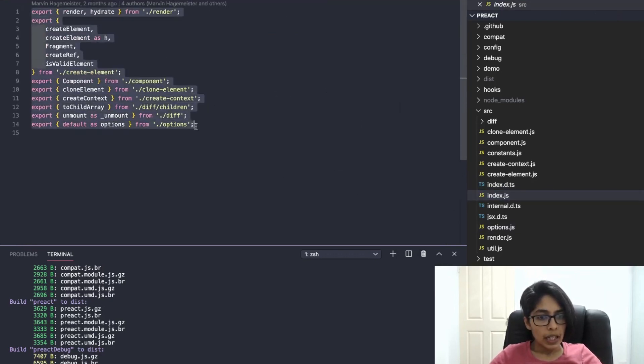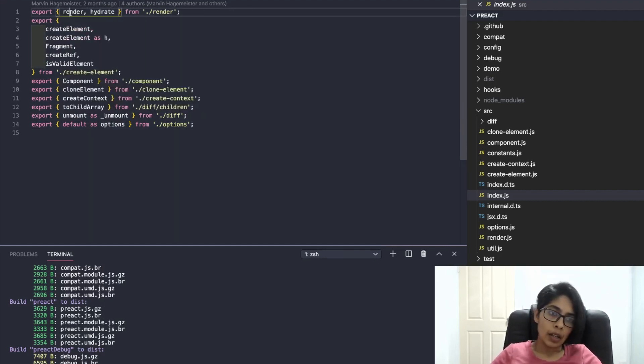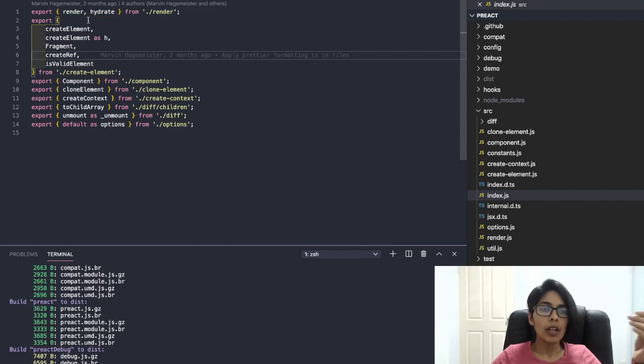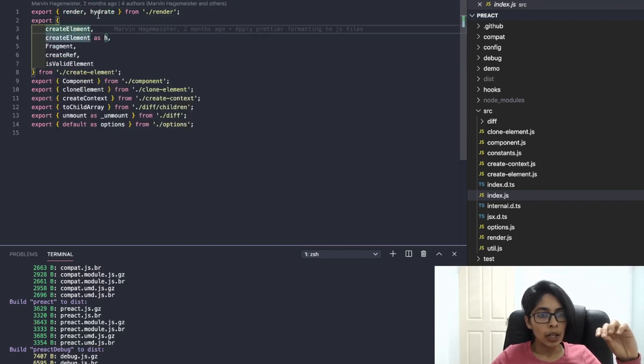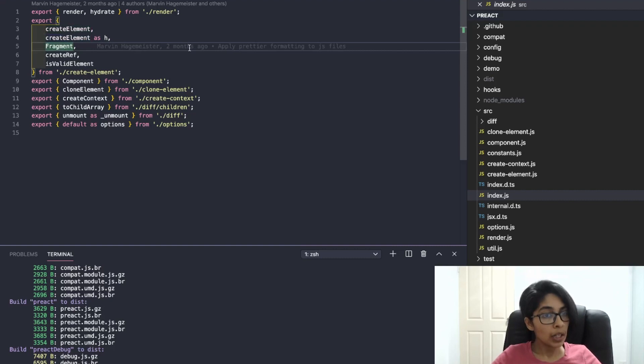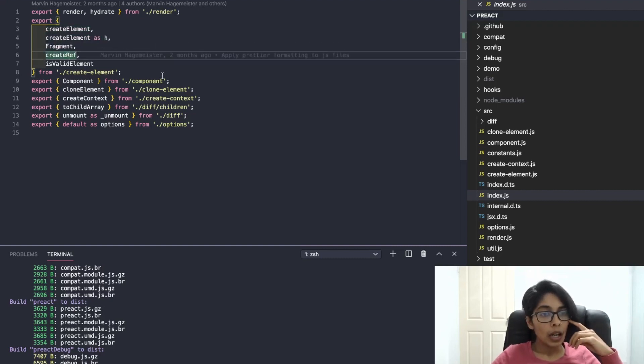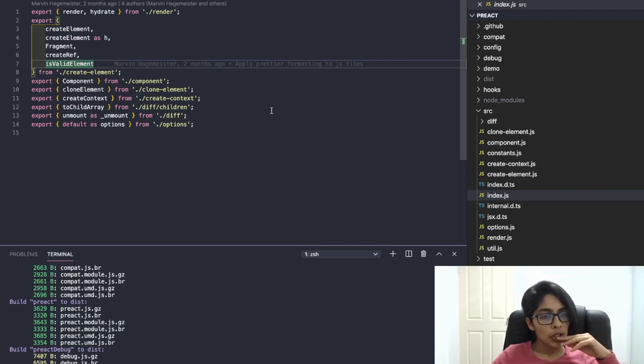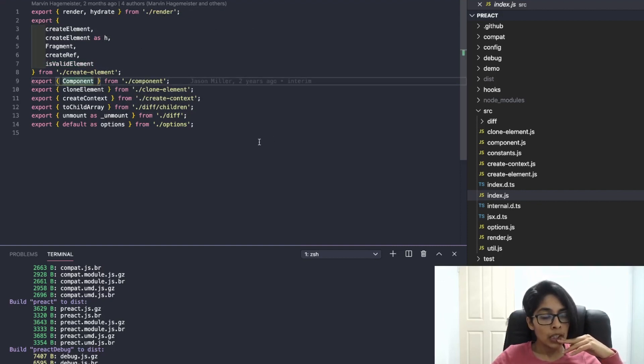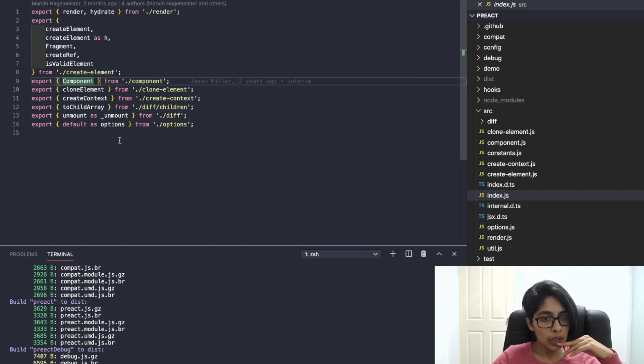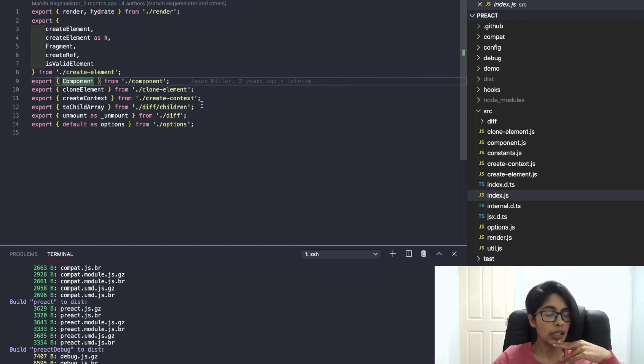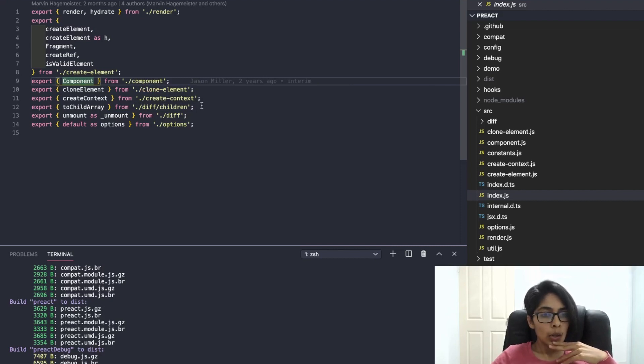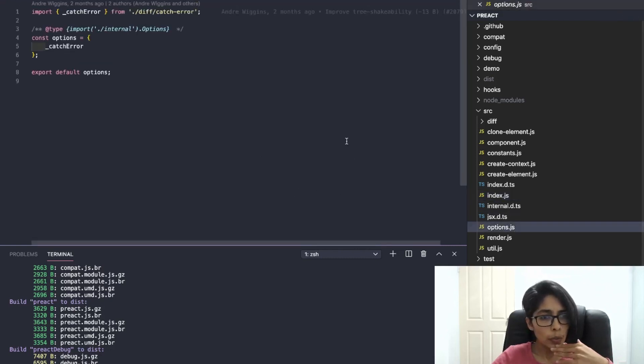So this is basically the API of Preact. You can render, like React.render, you can hydrate, you can create element. createElement has a shortcut to it, there's a fragment, you can create refs. isValidElement, interesting, does React have that? I'm not sure. This is the component, this is where you'll extend all of your components from I suppose. cloneElement, createContext, this is Preact's context API I'm thinking.